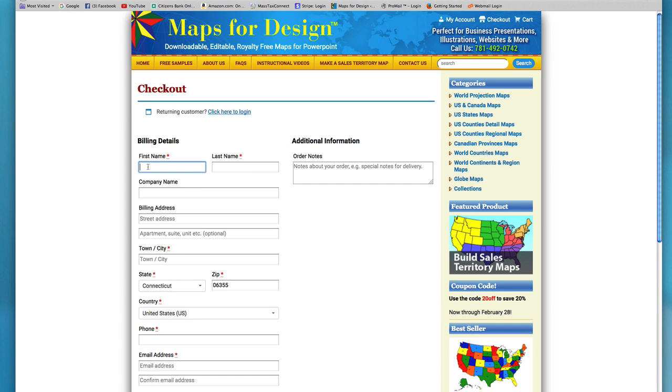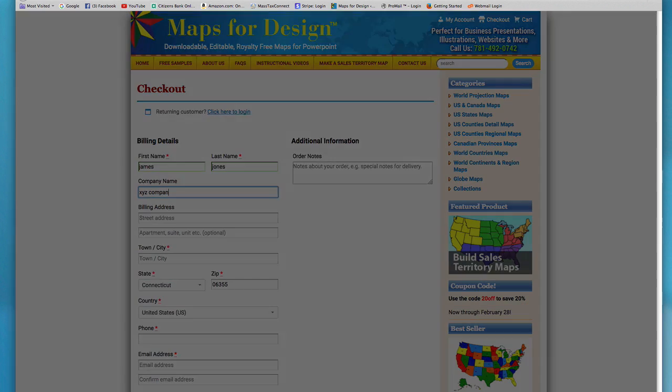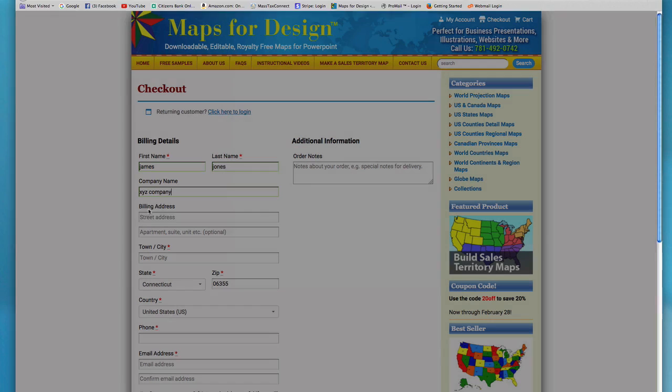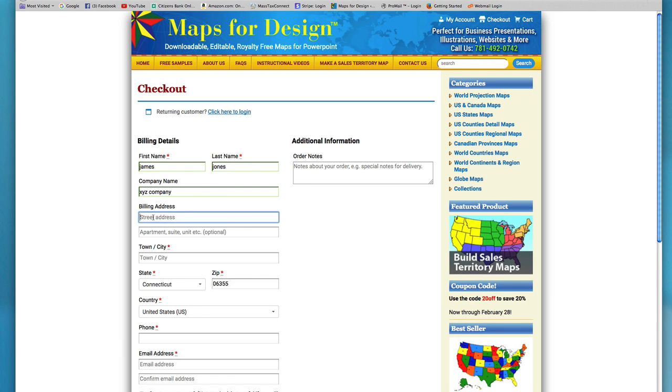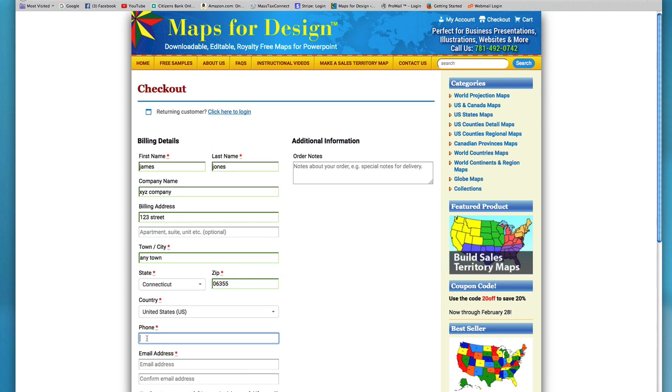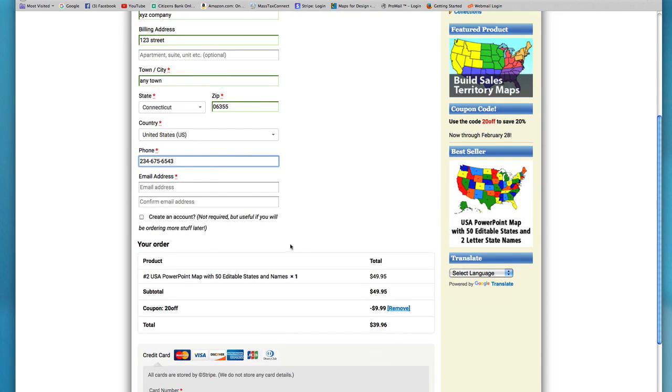Alright, so let me just add all our information in and we'll just kind of go through here. Street, any town. Now we just put in some dummy information so you can see everything you want to make sure.